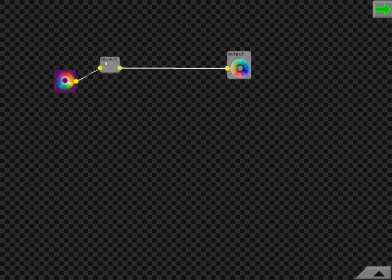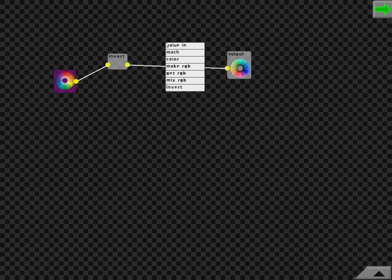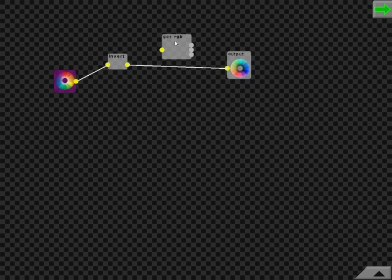Another node is the GetRGB node over here. This node will split up the colors into its red, green, and blue components, respectively.